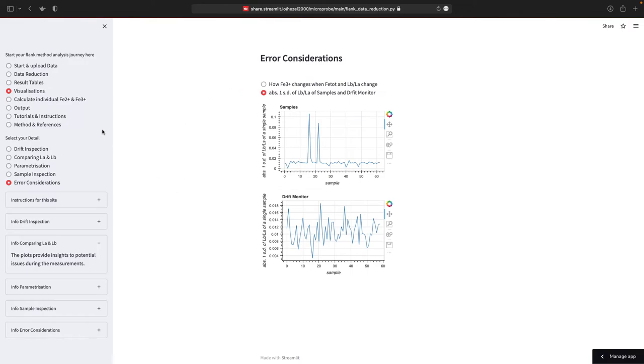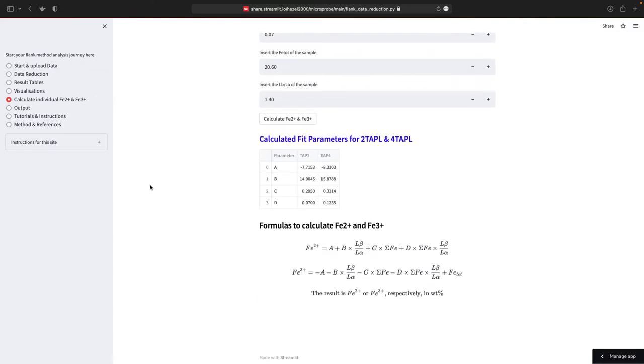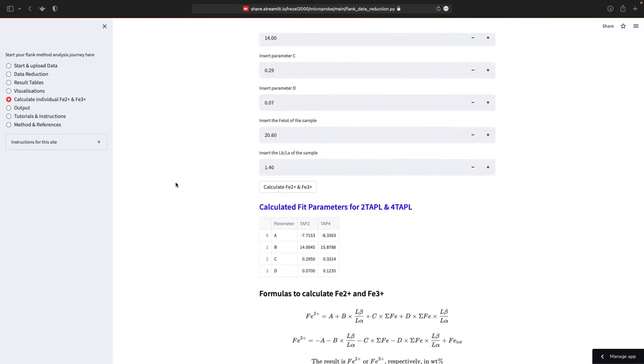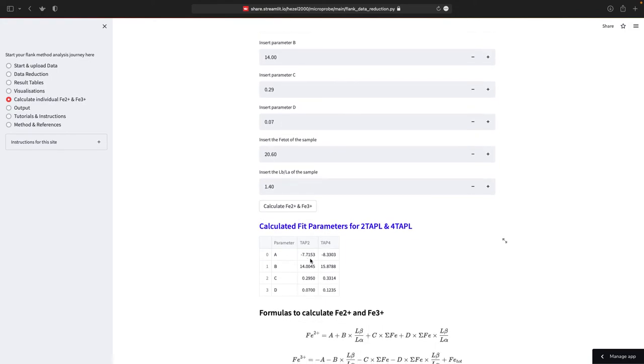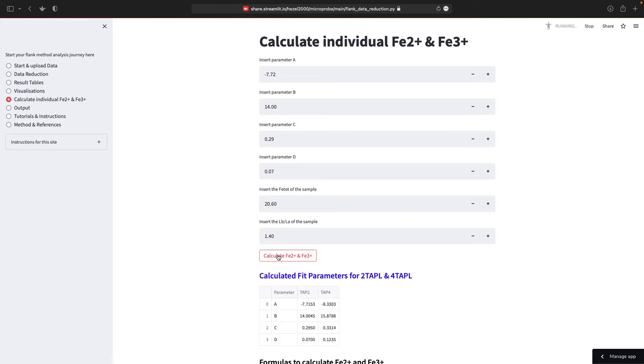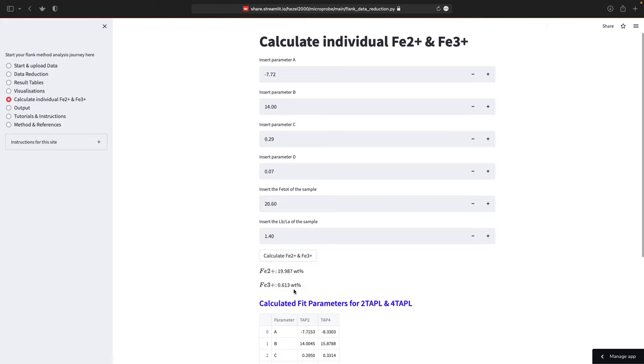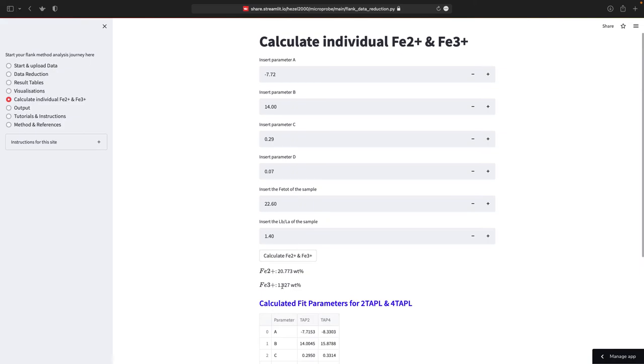So once this is all done, you can move on here on the left. If you want to have some idea about the influence of the fit parameters or the iron total or the L-beta to L-alpha, you can do this here. This automatically loads up your parameters that were calculated. And then you can change these, or you can just change the iron total maybe by one percent. So this is 1.613. Now I changed the iron total by 10 percent. This would be the 20. Calculate it again. And you see this changed by almost triples. But this is an error of 10 percent. So you can get some idea here.